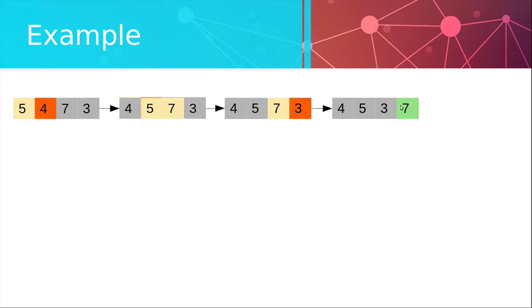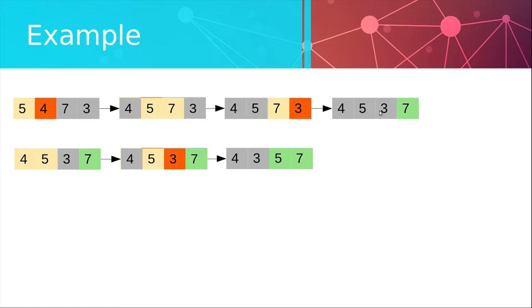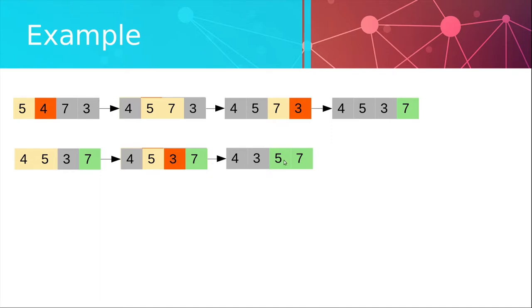Now we consider this sequence of operations in the next iteration. We compare 4 and 5. They are in the right order so we move on. We compare 5 and 3. They are in the wrong order so we swap them and 5 follows after 7 to the end of the list.